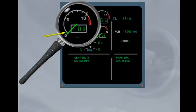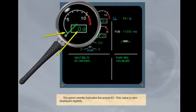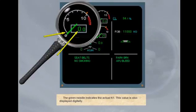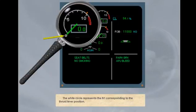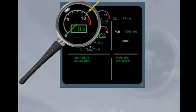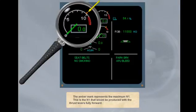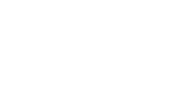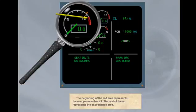The green needle indicates the actual N1. This value is also displayed digitally. The white circle represents the N1 corresponding to the thrust lever position. The amber mark represents the maximum N1. This is the N1 that would be produced with the thrust levers fully forward. The beginning of the red area represents the max permissible N1. The rest of the arc represents the exceedance area.